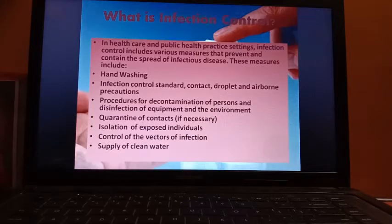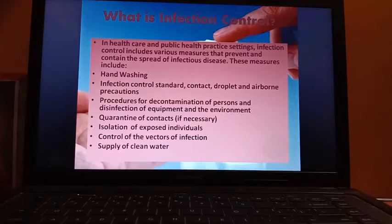And lastly, supply of clean potable drinking water is very, very important. If the water is contaminated, disease can spread very fast in a community. So the supply of clean potable drinking water is very important in a community.